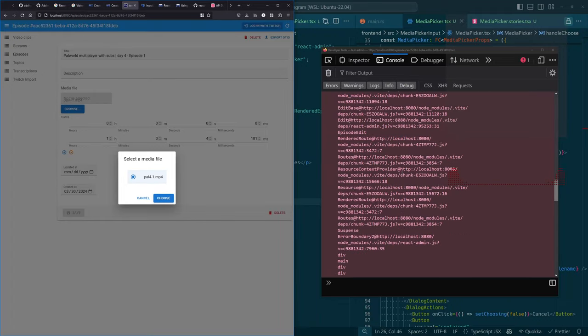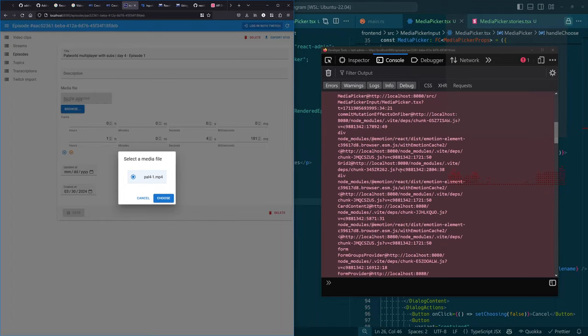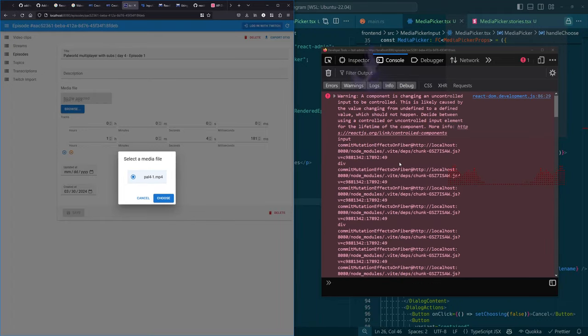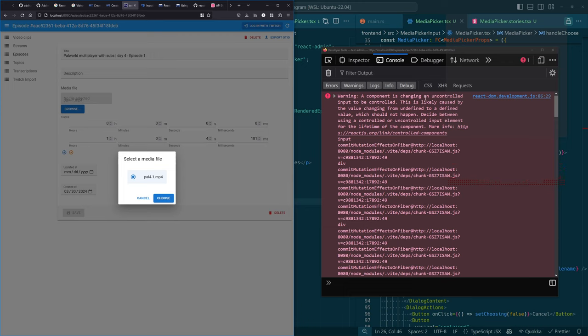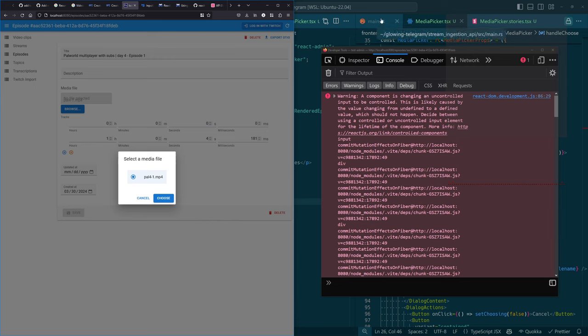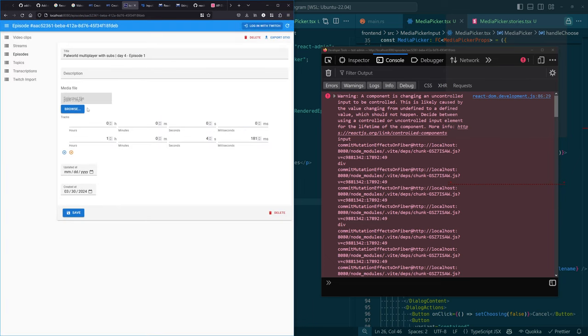So lots of errors, but I don't care. Browse. Hey, look, it's a file. What's this error? A component is changing an uncontrolled input. This is likely caused by the value changing from undefined to a defined value, which should not happen. Decide between using a controlled or uncontrolled.